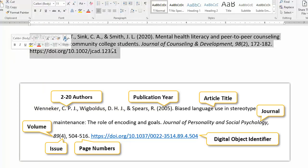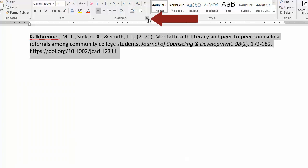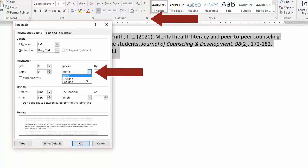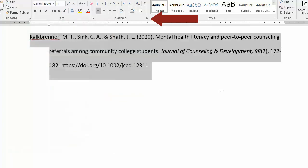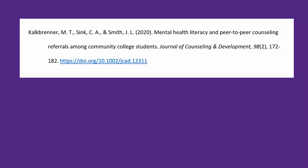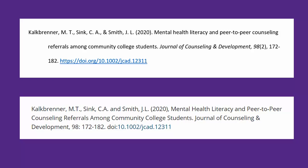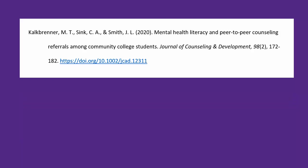Finally, of course, double space and do a hanging indent on all your citations. You can do that easily in the Paragraph menu of Microsoft Word. Now here's my correct final citation. You can see quite a lot of changes were made from the automatic citation, but now it's 100% correct.